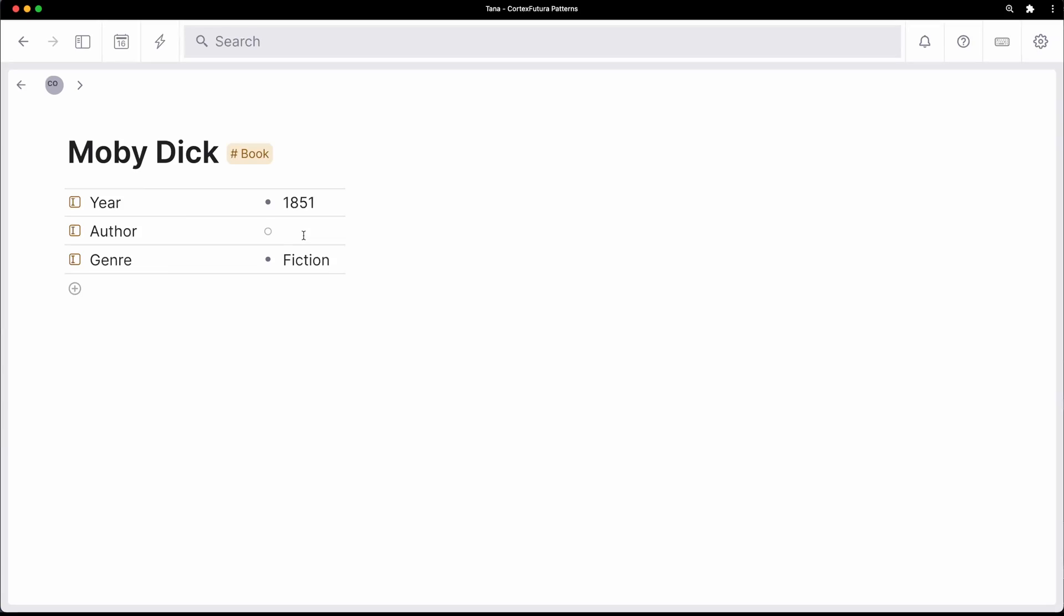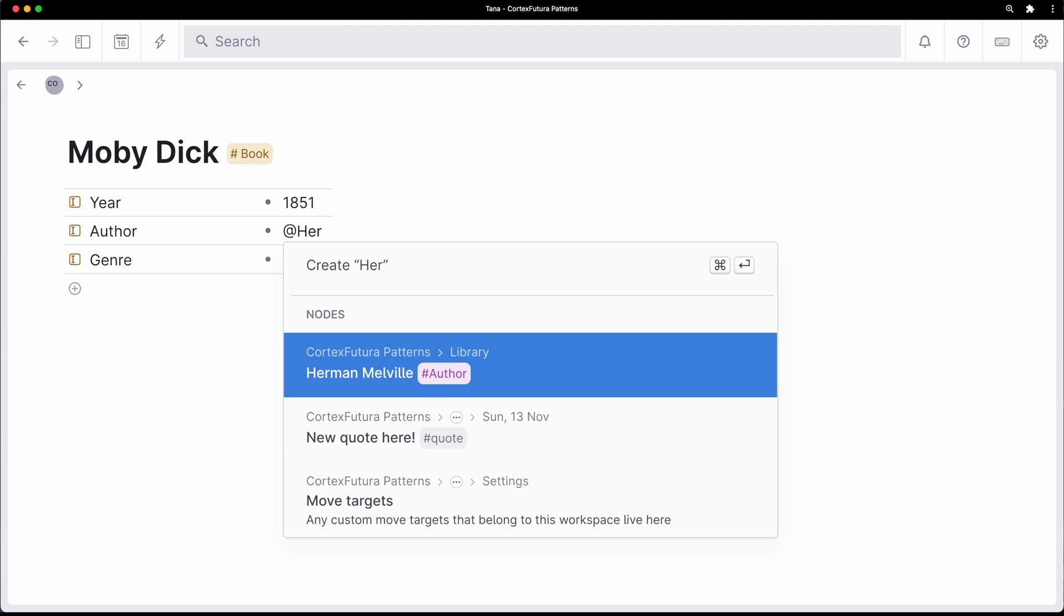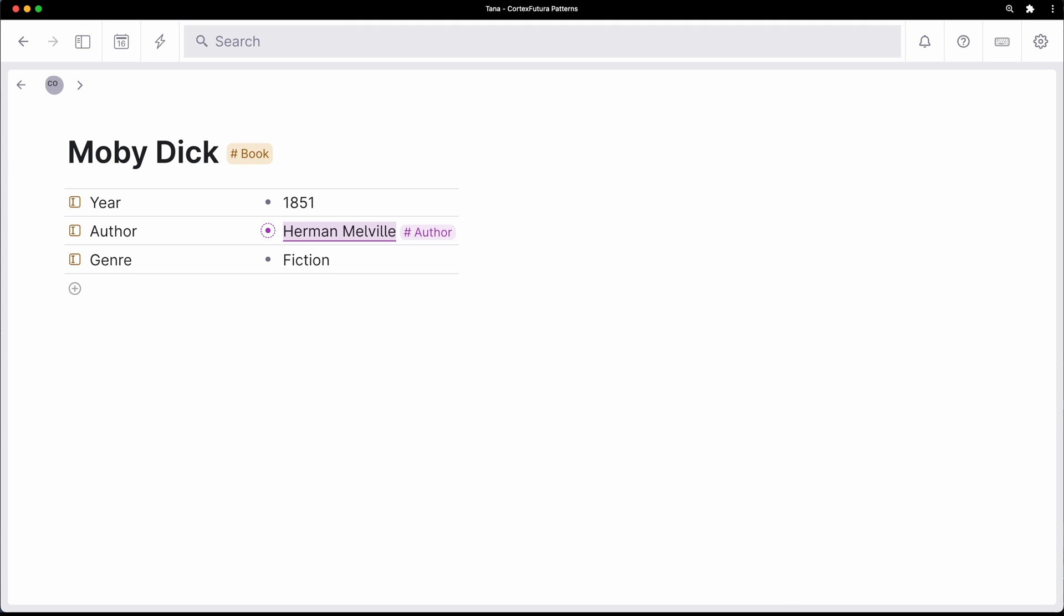So a source super tag for a book, for example, can have a field that says this book comes from an author.